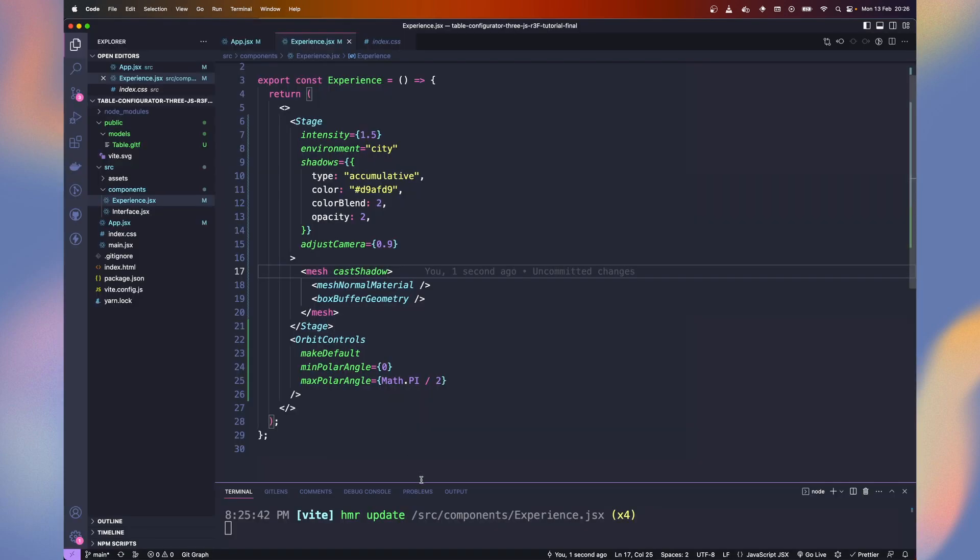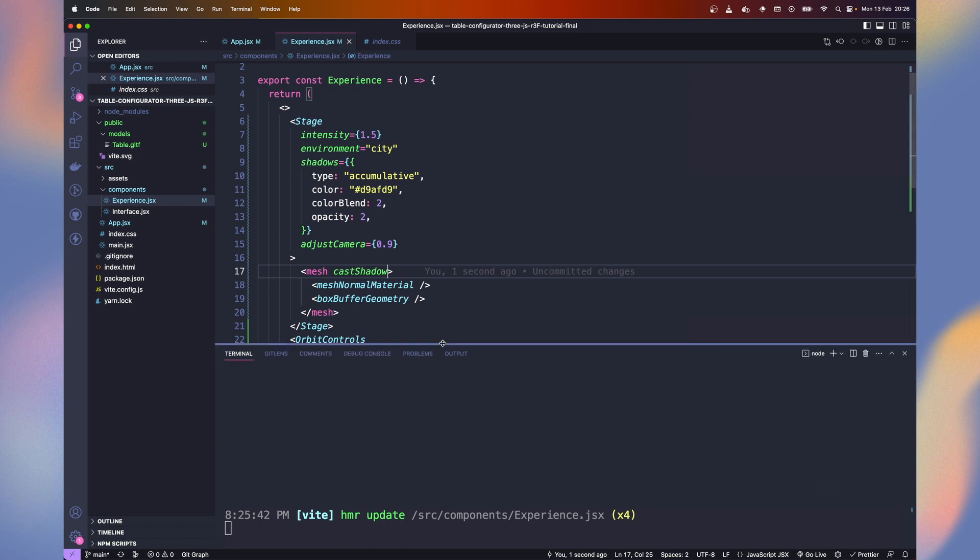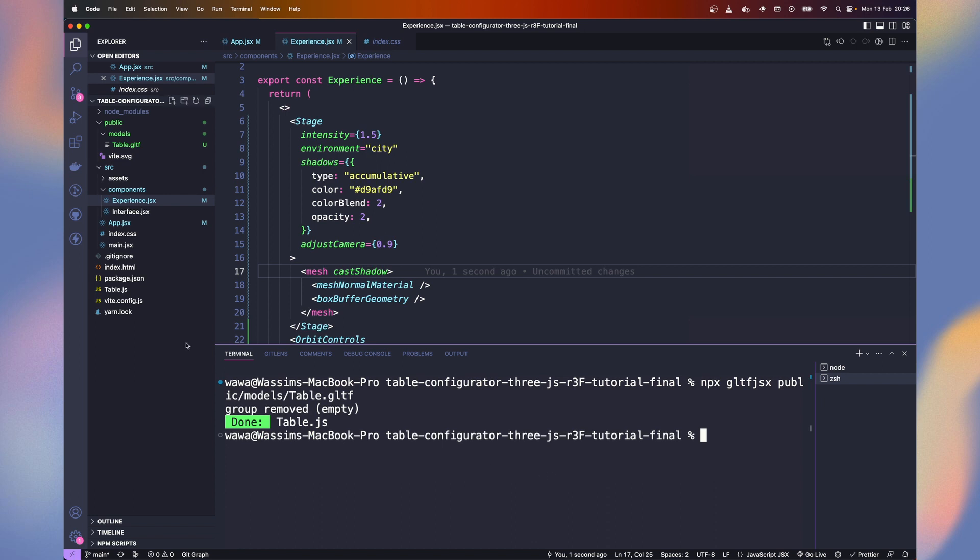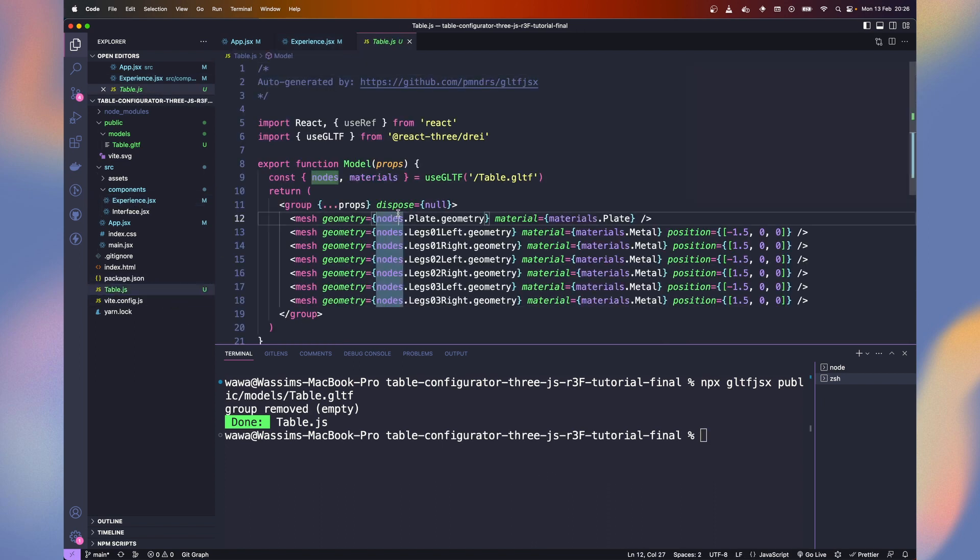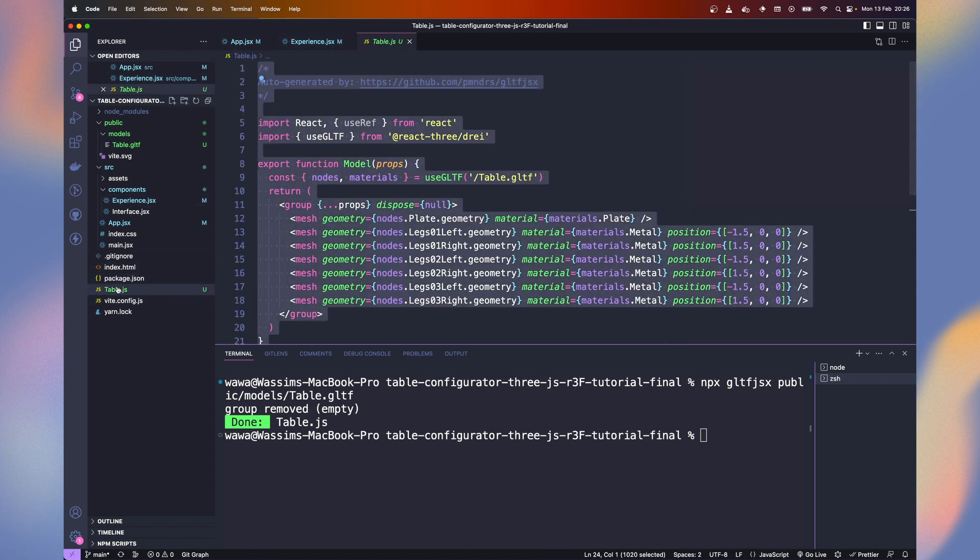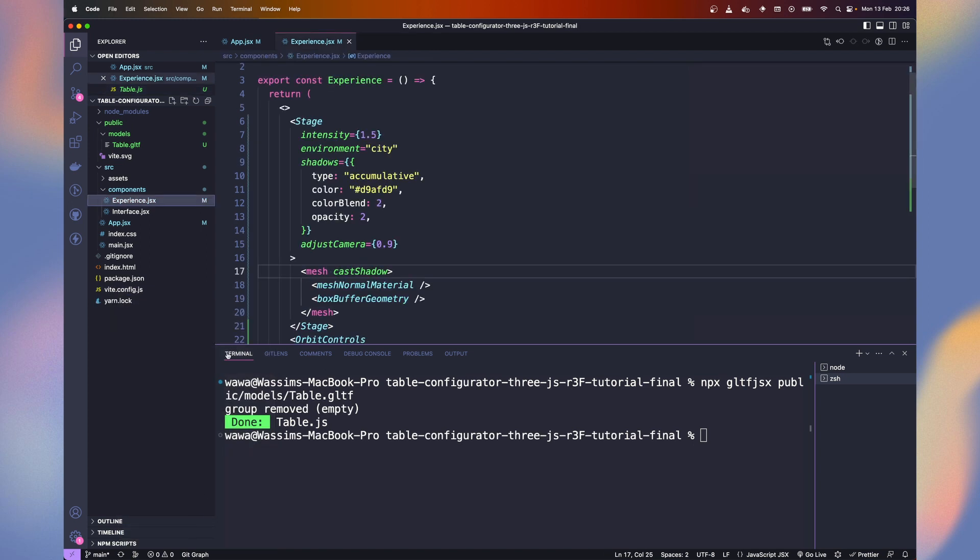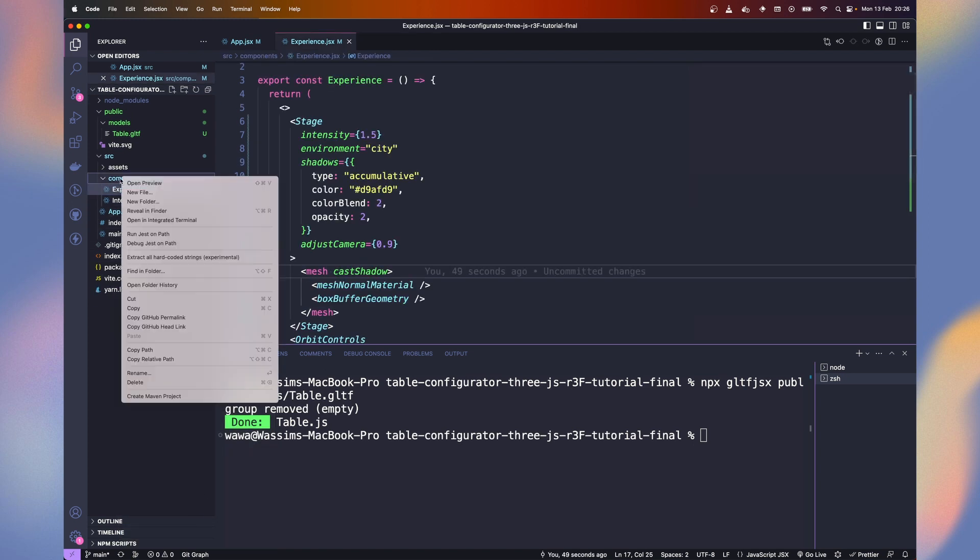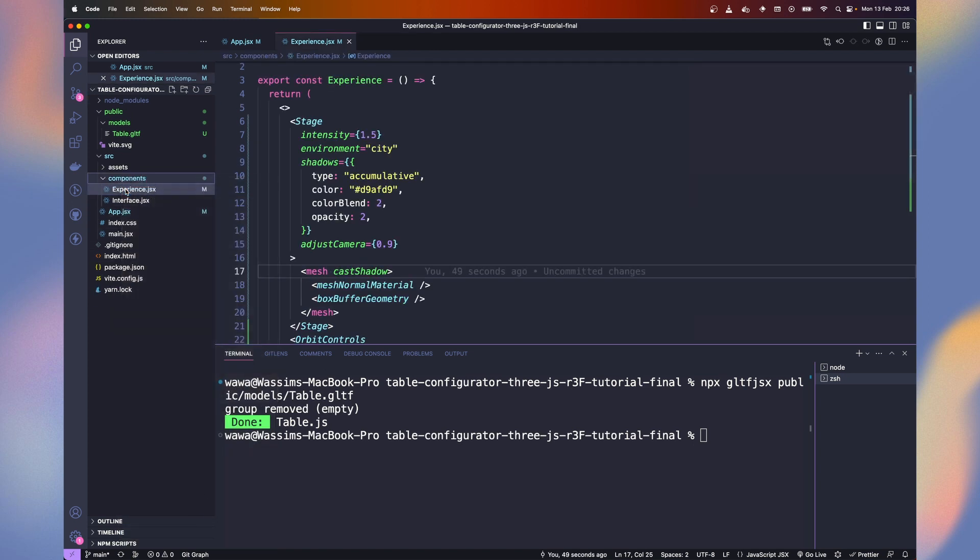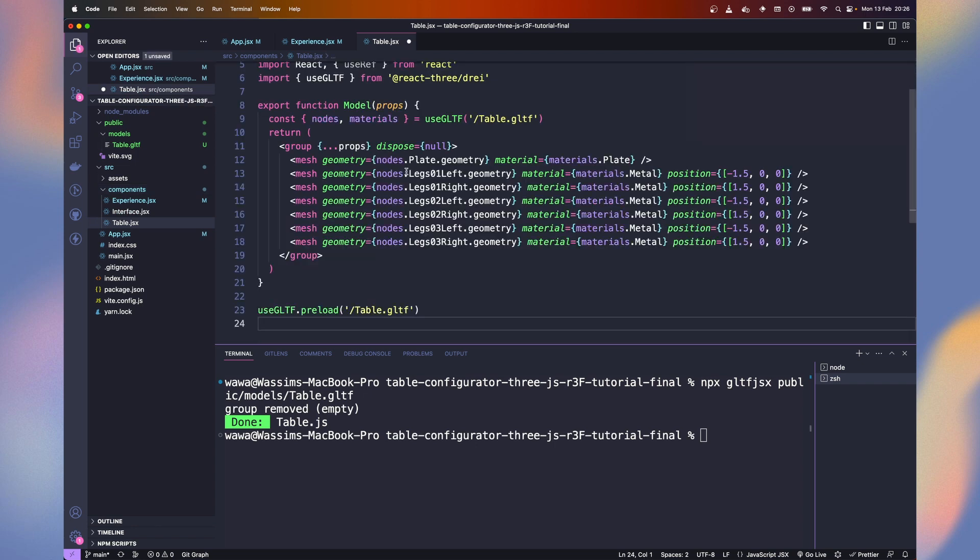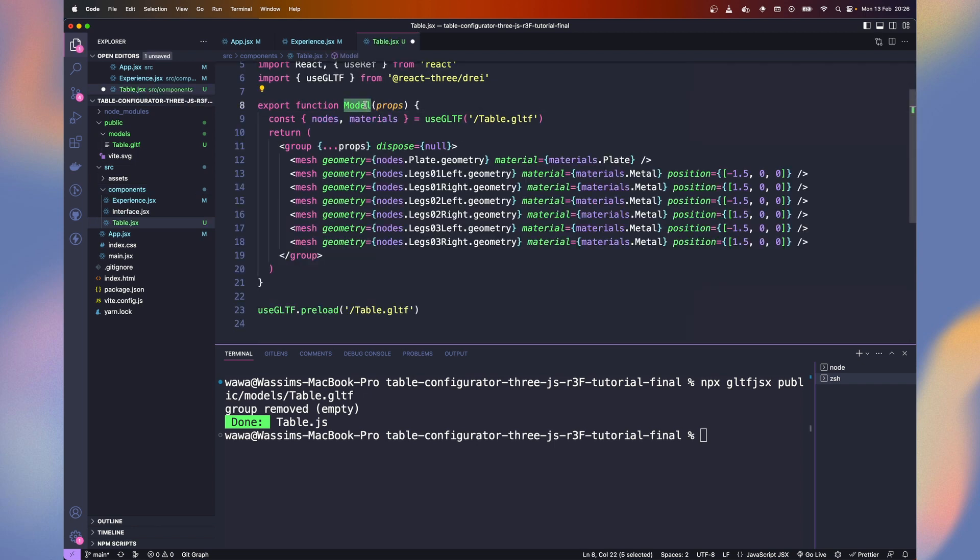Let's render our table instead of the default cube. To do so, we use the GLTF JSX client with NPX GLTF JSX and the path to our model. It generates a table.js file containing a React component with the extracted mesh from the table model file. Let's copy everything, delete the file, and create a new one in the component folder named table.js.